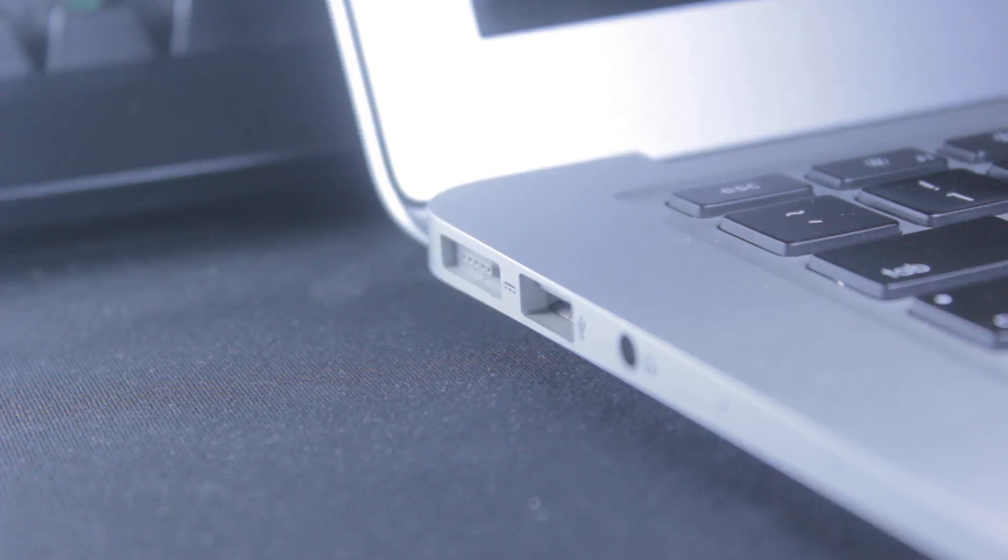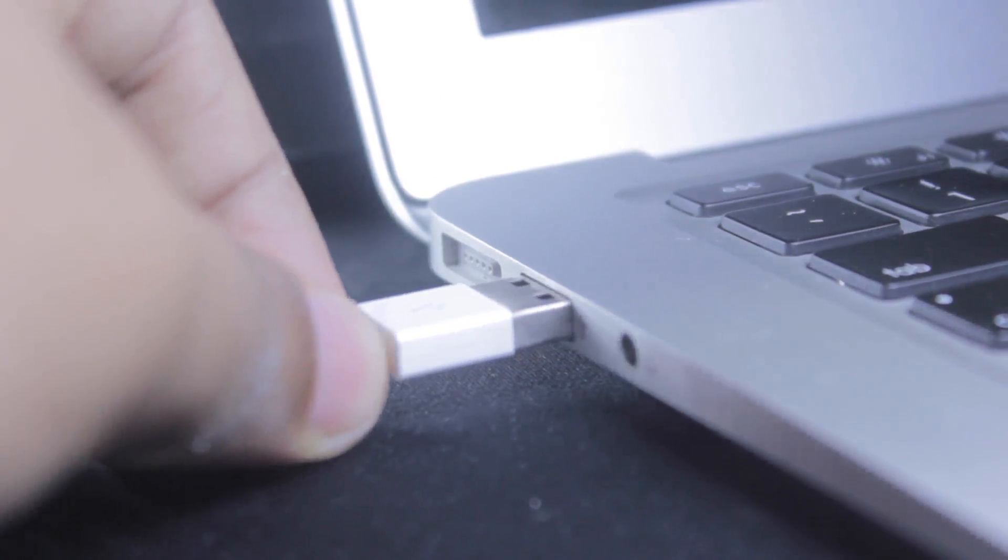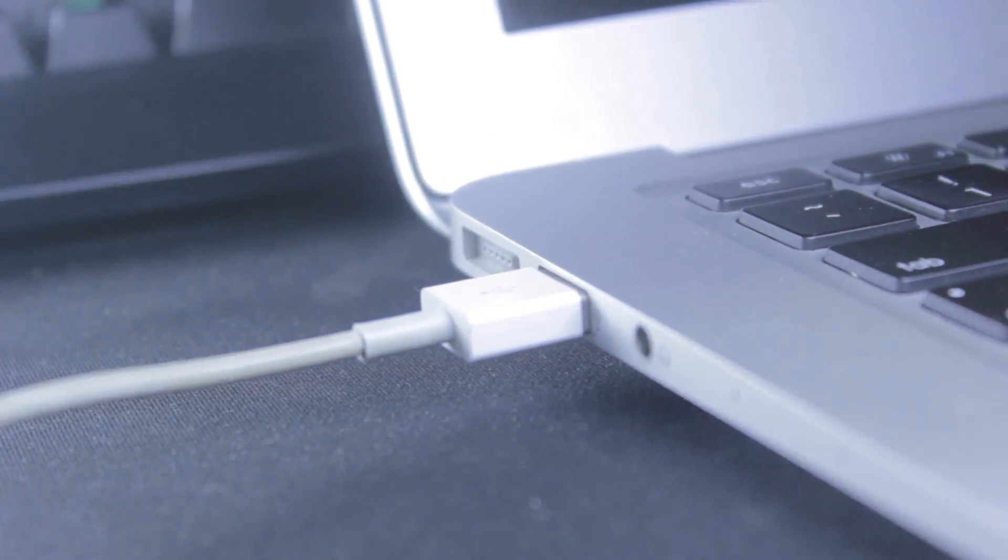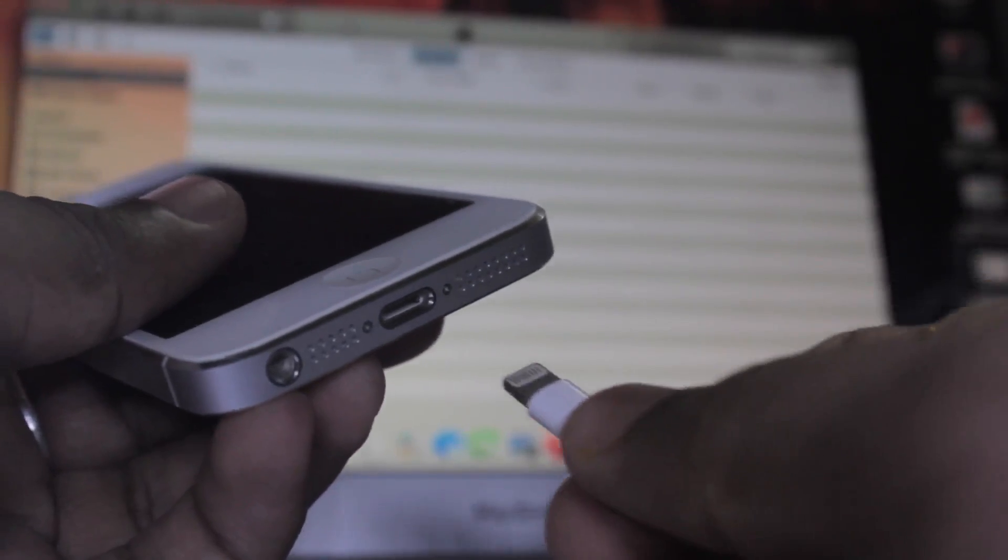Now connect the USB cable to your computer and the other end to your iOS device.